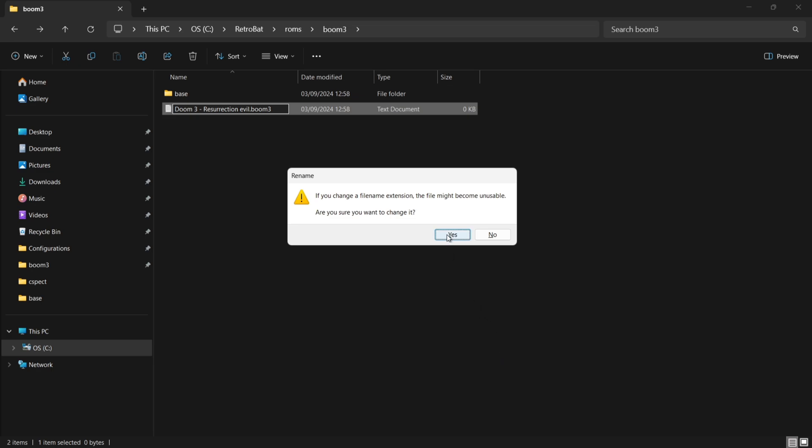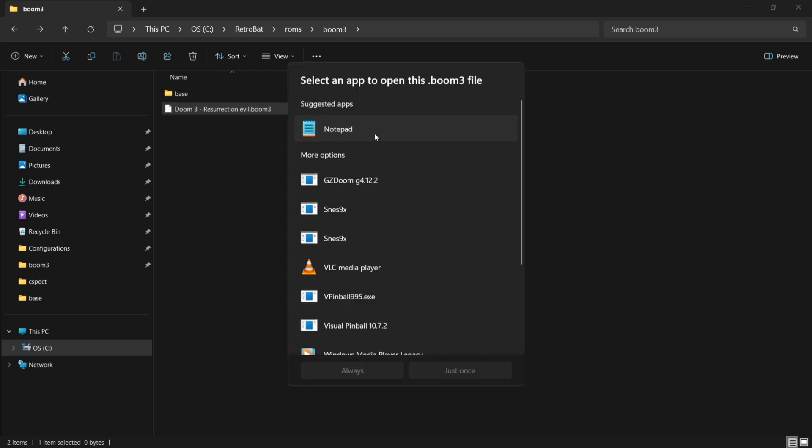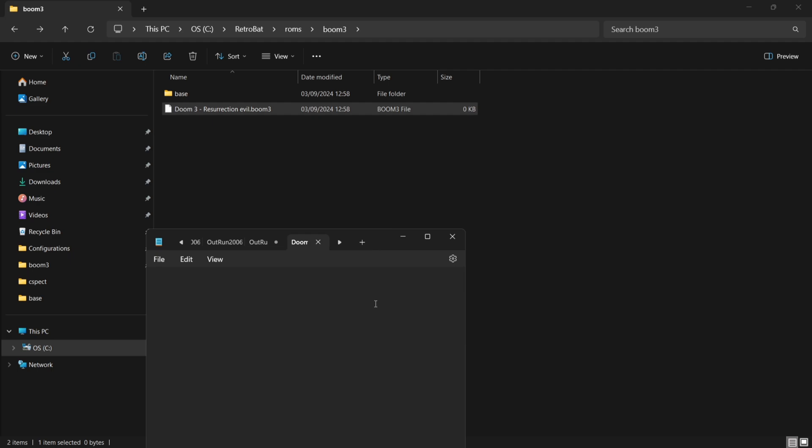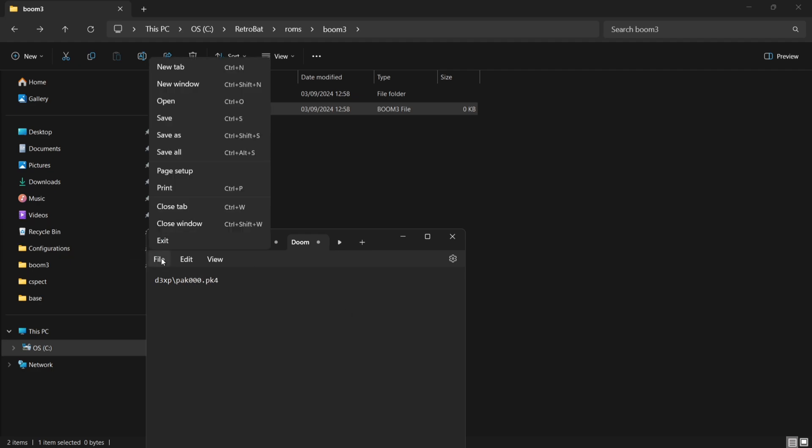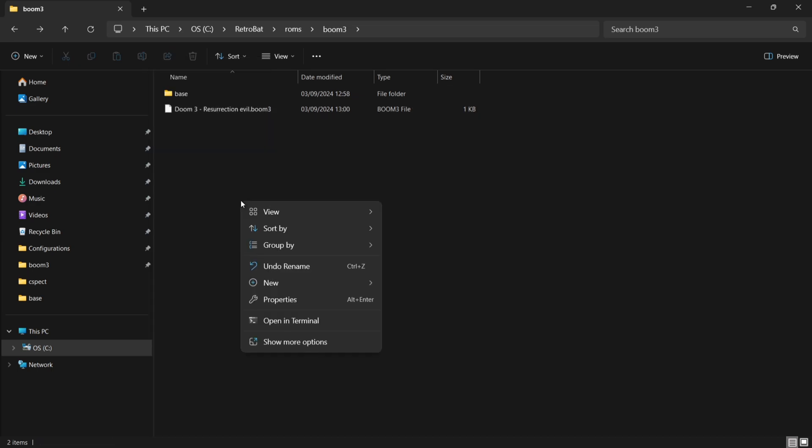Once we've created this we're going to open it back up with notepad and inside of here I'm going to type in d3xp/pack000.pk4. Then if I go to file and save.